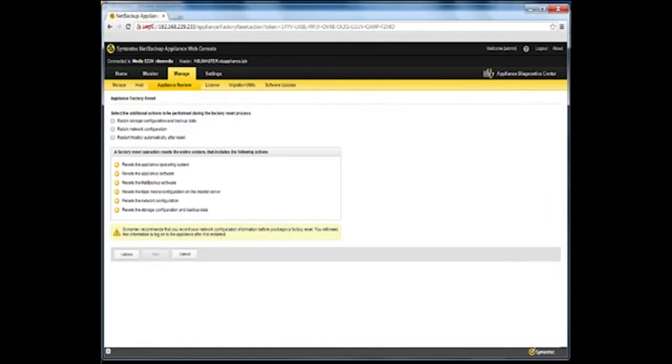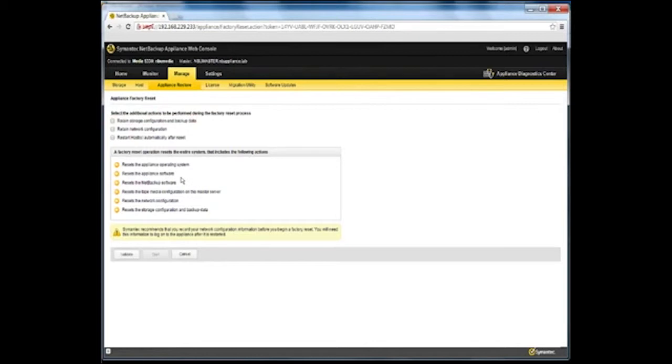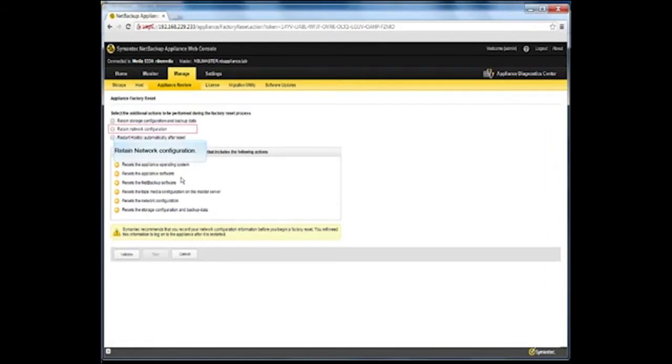Determine if you want to retain the storage configuration and backup data. If you do, check the Retain storage configuration and backup data checkbox. Then determine if you want to retain the network configuration. If you do, check the Retain network configuration checkbox.